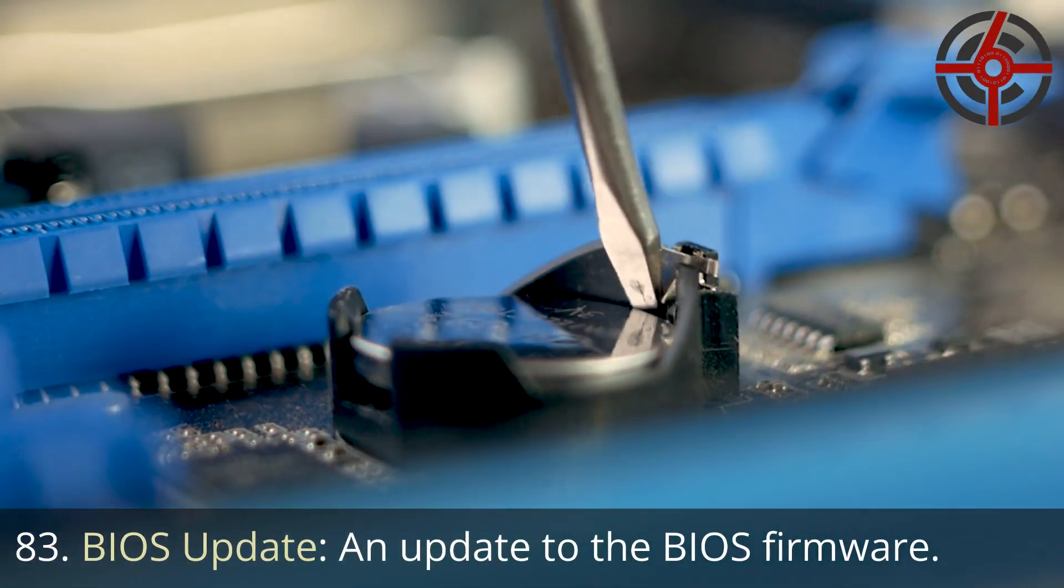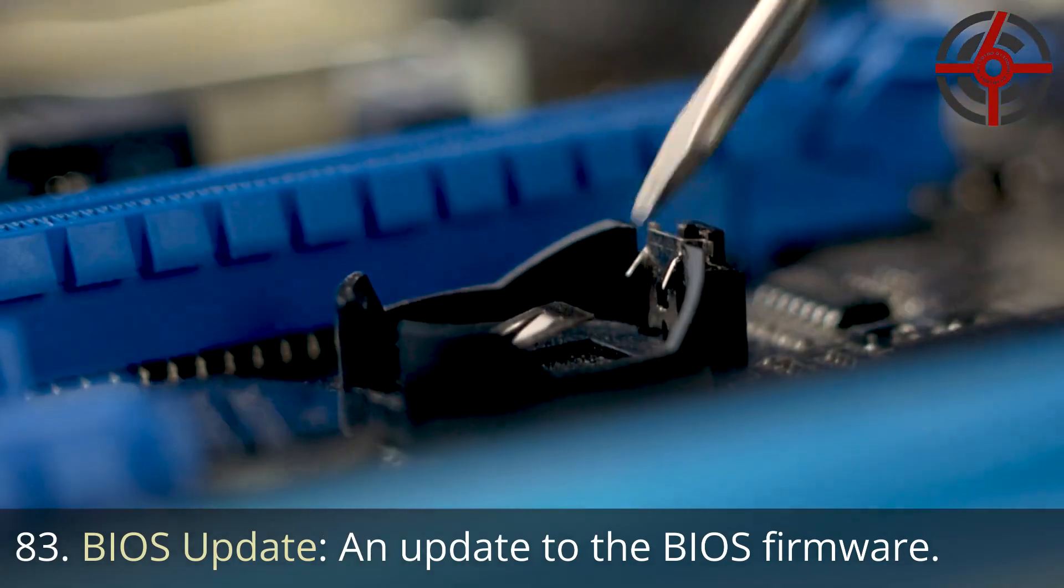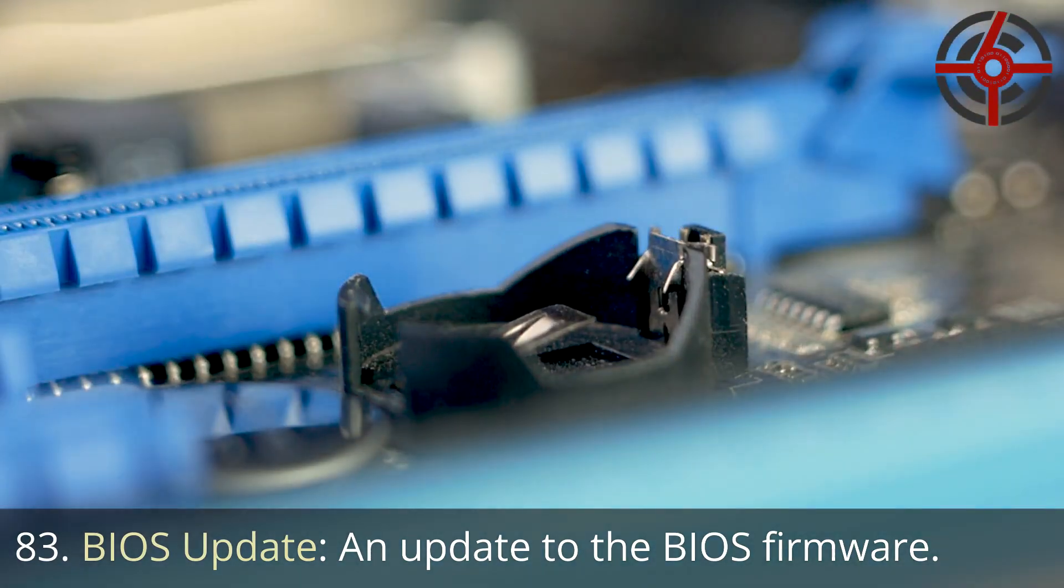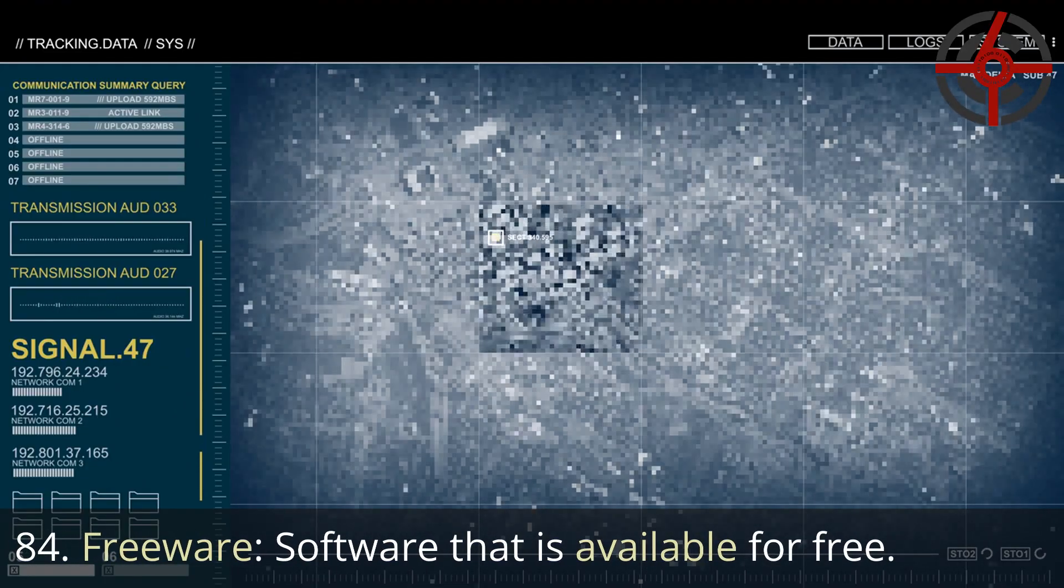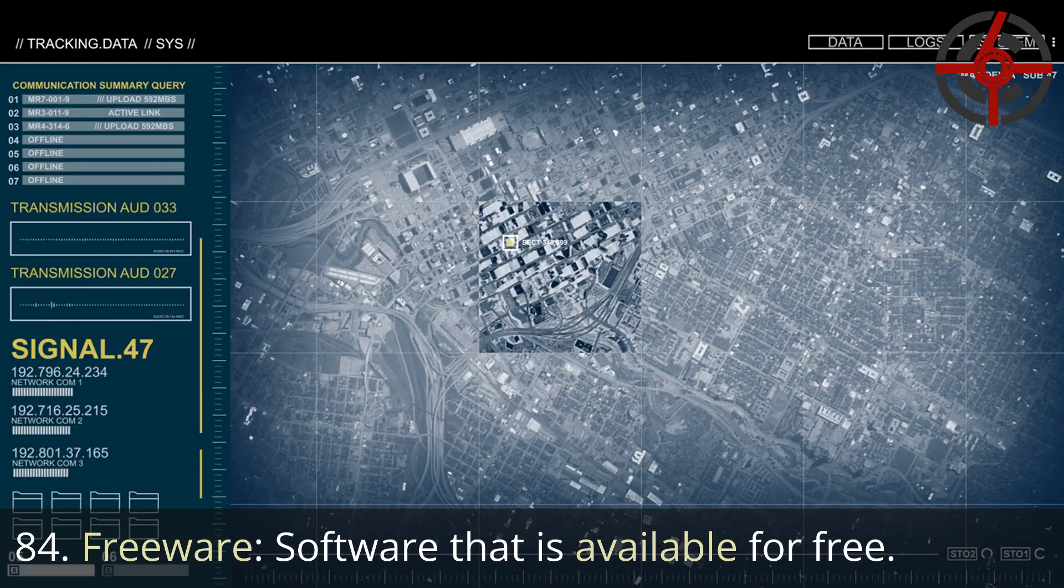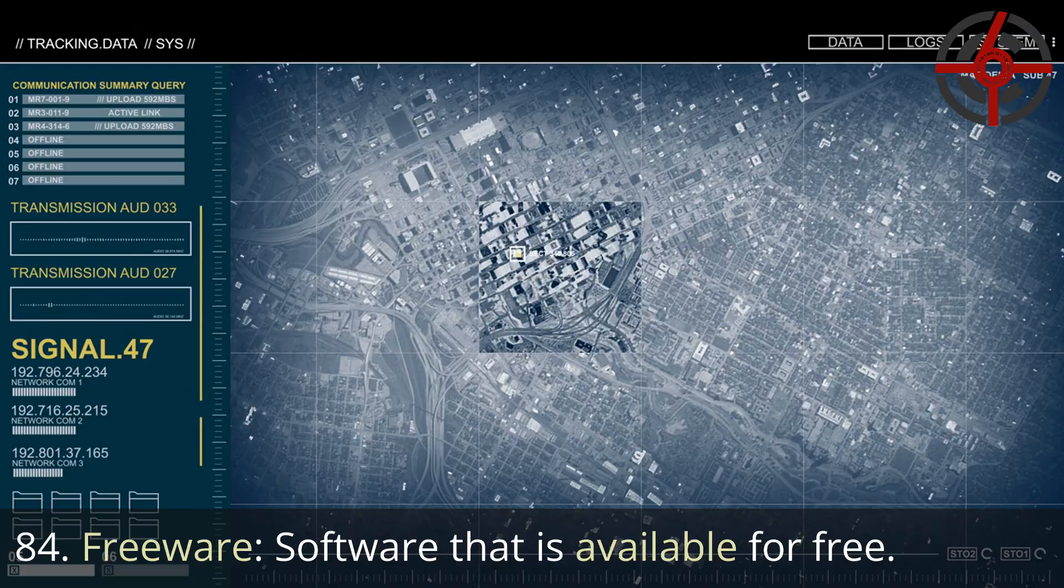83. BIOS update: An update to the BIOS firmware. 84. Freeware: Software that is available for free.